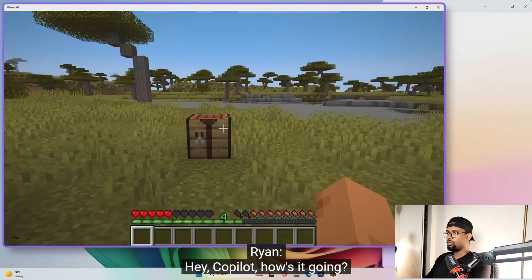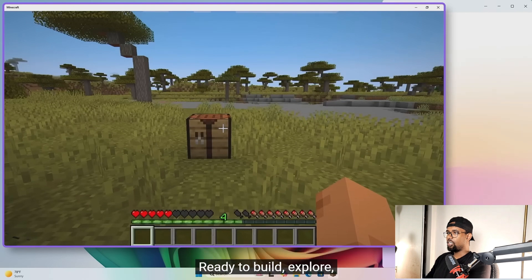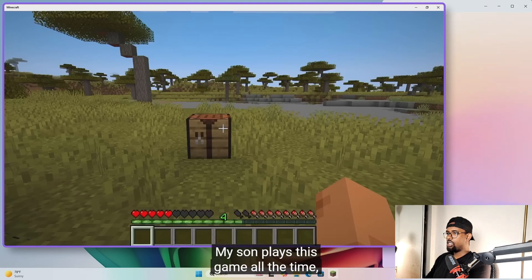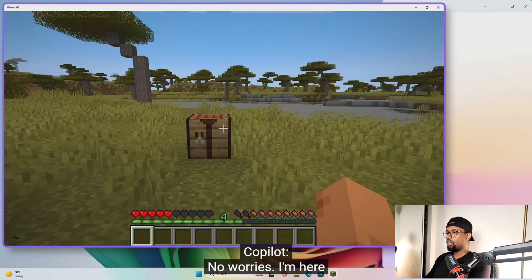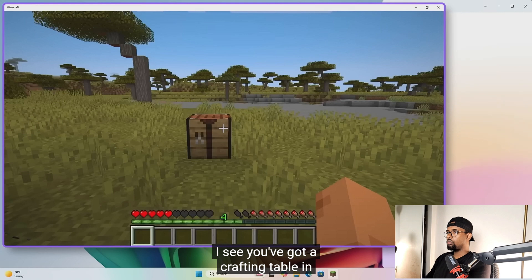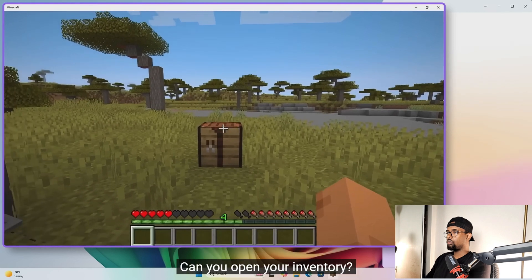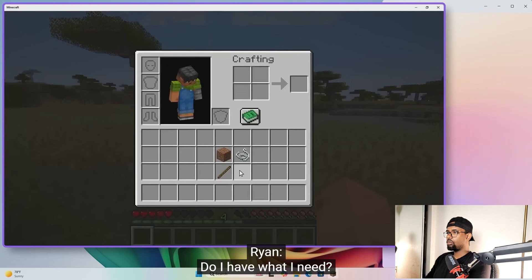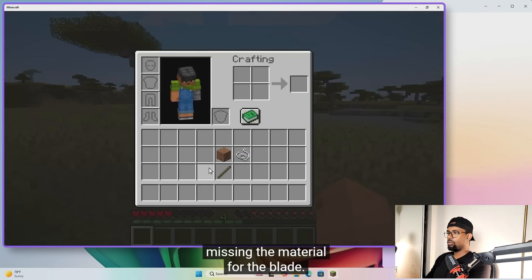Ryan: Hey Copilot, how's it going? Copilot: Hey, I'm doing great. It looks like you're about to dive into some Minecraft — ready to build, explore, and maybe survive a few challenges? Ryan: Yeah, I'm trying to figure out how to make a sword. My son plays this game all the time and I have no idea what I'm doing. Copilot: No worries, I'm here to help you impress your son. I see you've got a crafting table in front of you, which is a great start. To craft a sword, you'll need some materials. Can you open your inventory? Just press E on your keyboard. Ryan: Yeah, do I have what I need? Copilot: You've got some sticks — perfect for the sword's handle — but it looks like you're missing the material for the blade. You can use wood, stone, iron, gold, or diamond.